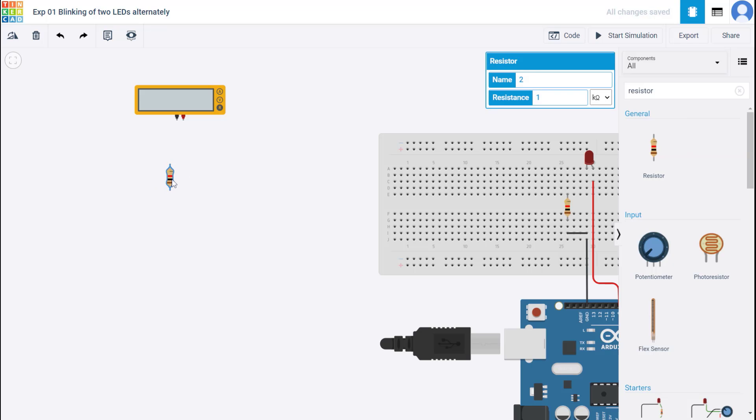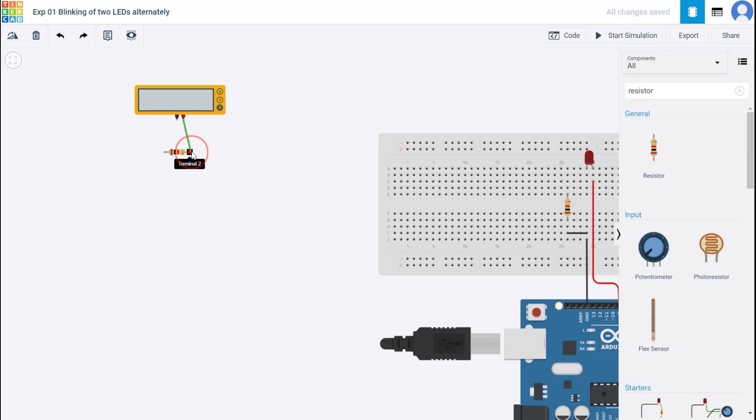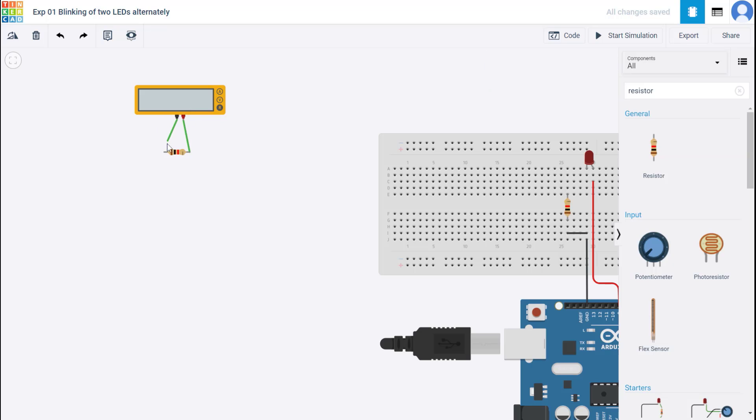So remember that whenever you're trying to measure resistance using a multimeter, the component across which you are measuring the resistor should not be powered. That means it should not be part of a powered circuit. Wherever you want to measure it, please turn off the power and then you keep the two leads across the resistor or any component and then measure the resistance. This is particularly for use as an ohmmeter. So let me rotate this. And one lead here. And the other lead here.